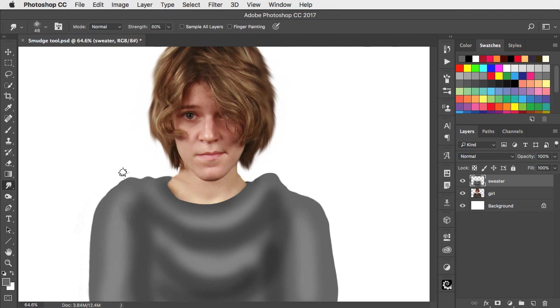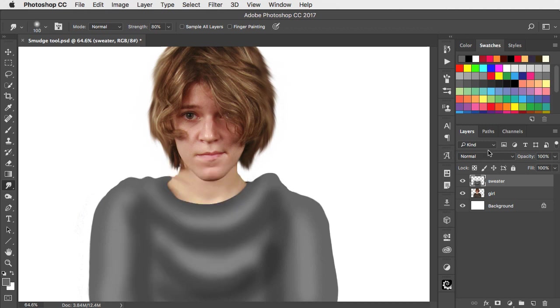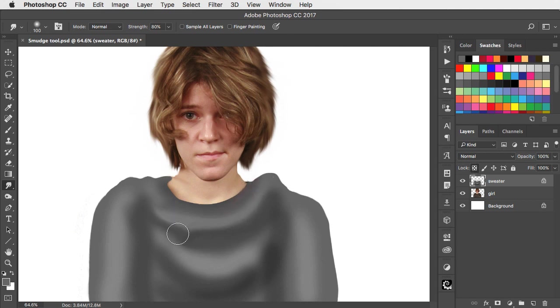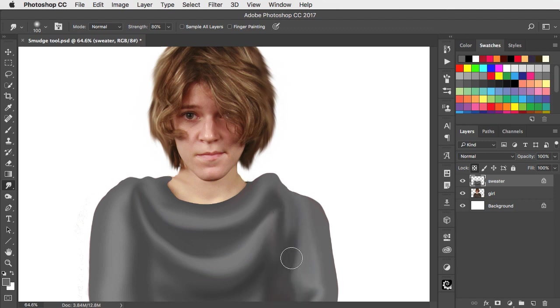Let's switch back to the smudge tool, use a regular brush and now lock the transparency of this layer. You can now use the smudge tool to smear these folds into forms that are much more like real fabric. Because we lock the transparency of the layer we can't go over the edge.